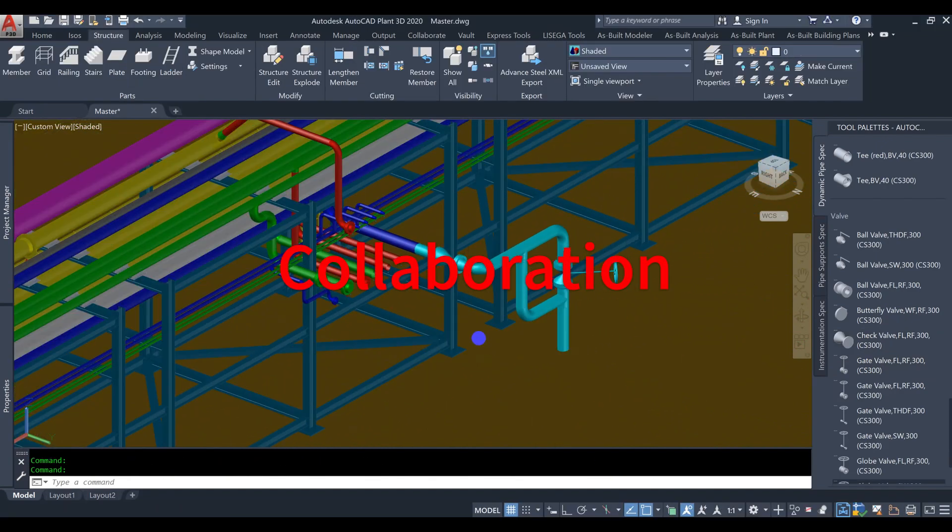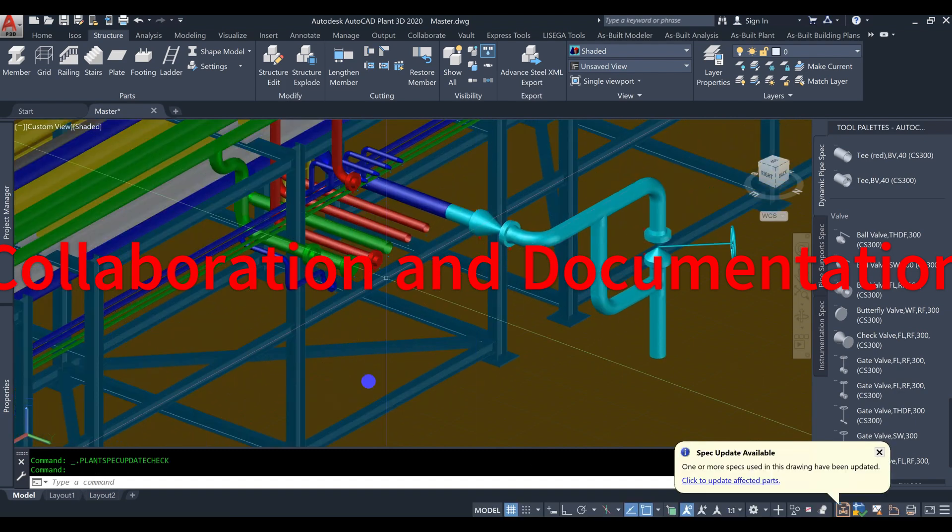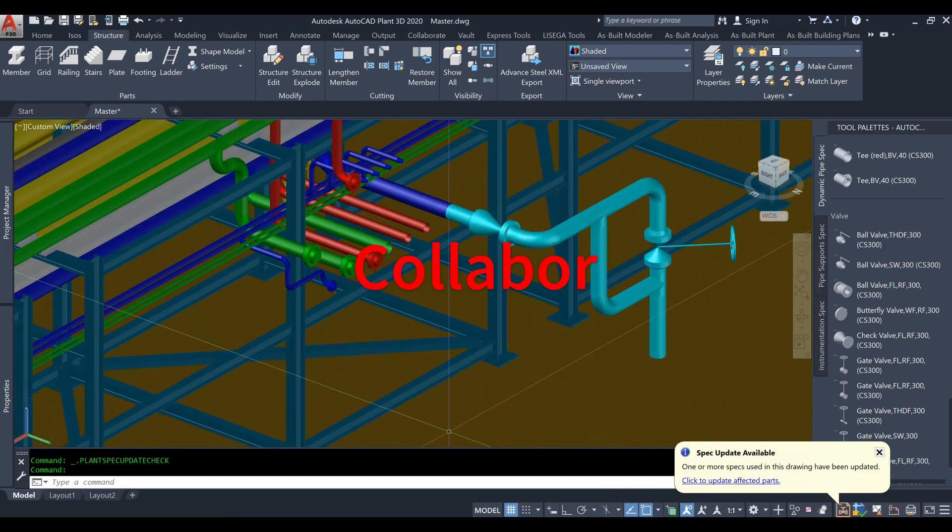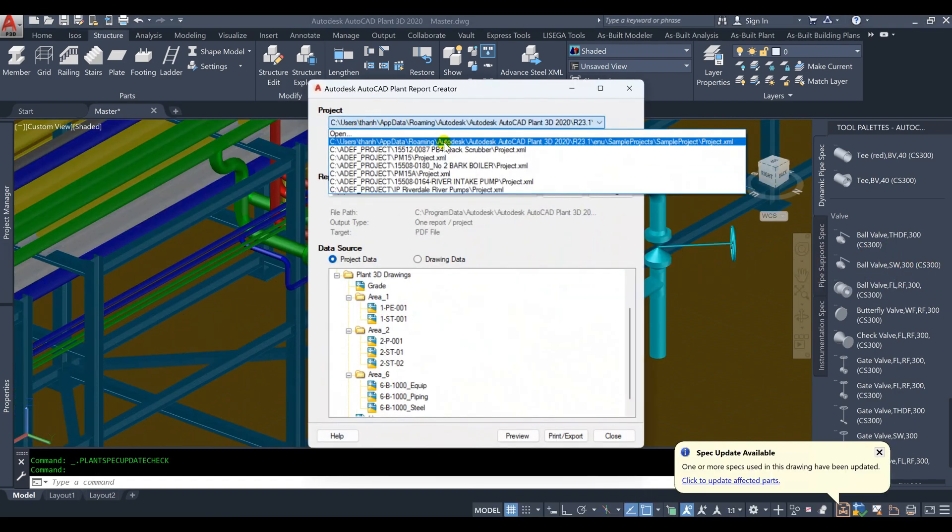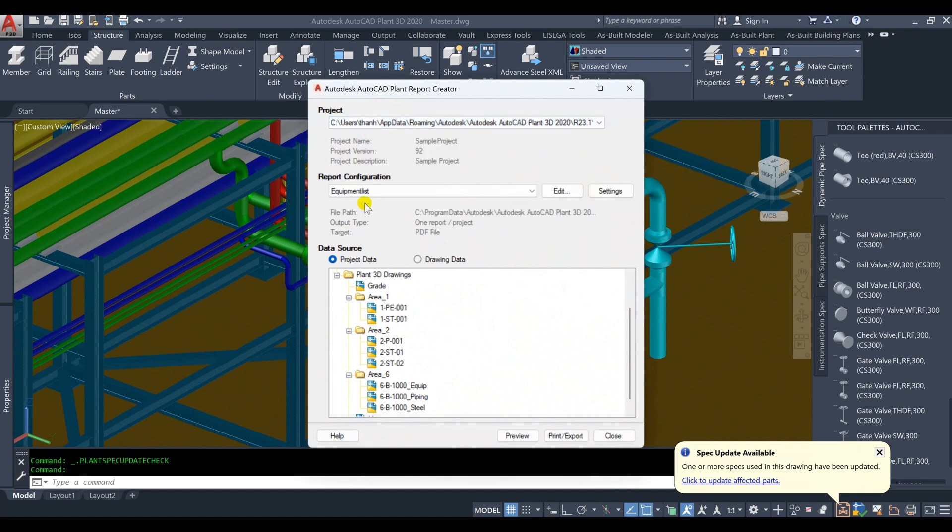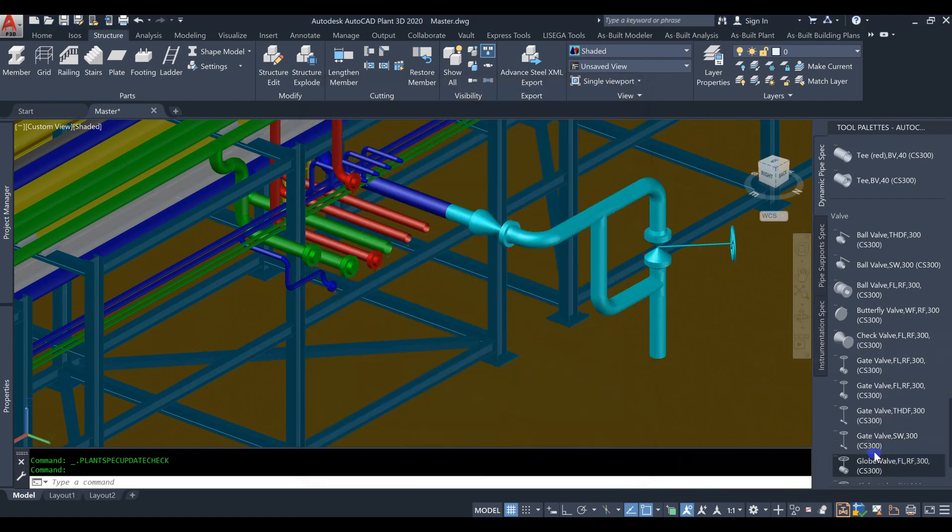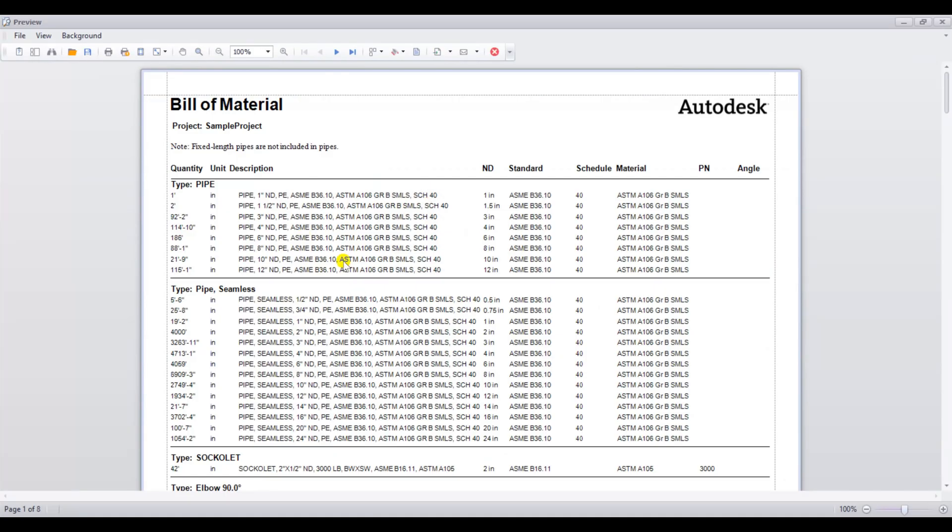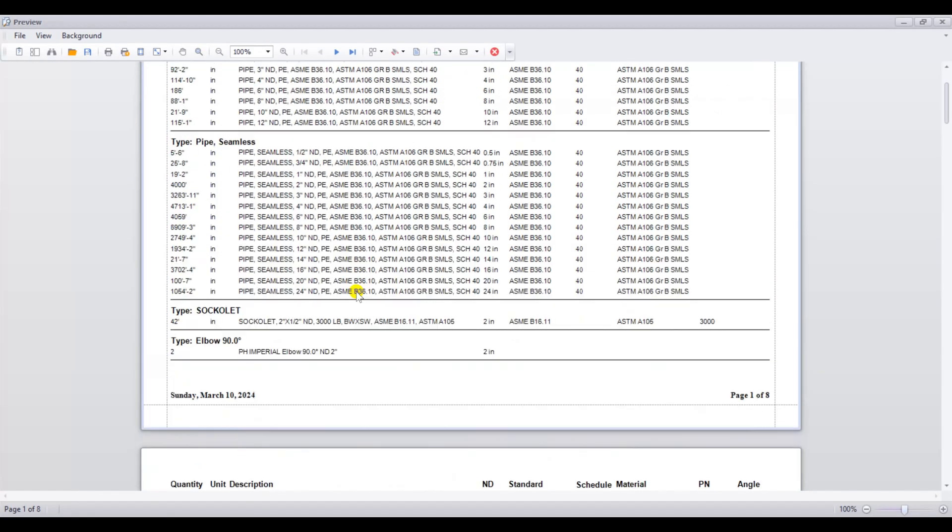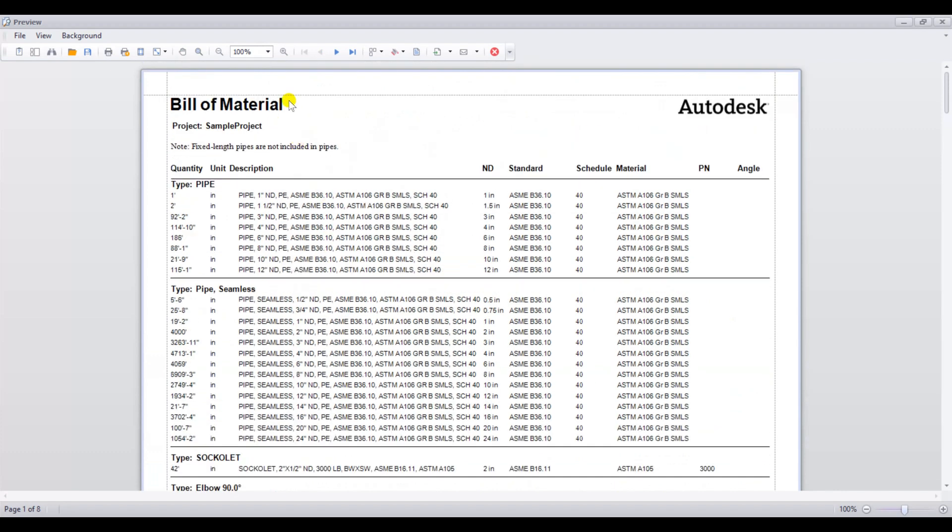Collaboration and Documentation. One of the significant advantages of AutoCAD Plant 3D is its collaboration and documentation features. Engineers can easily share their designs with other team members, collaborate in real-time, and generate detailed reports and documentation for better project management. We can export the bill of materials for other disciplines to continue their work.